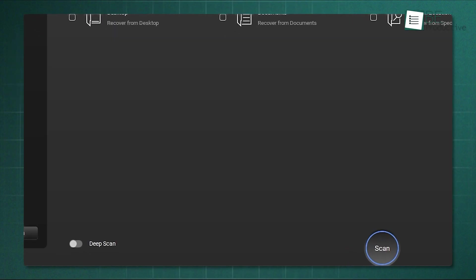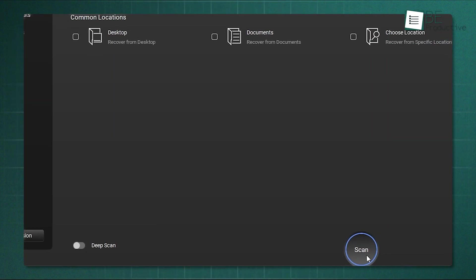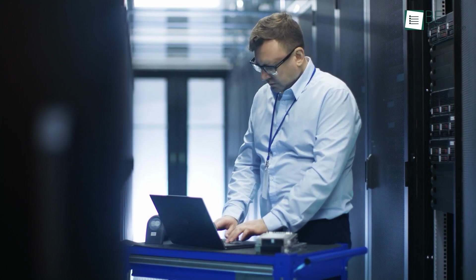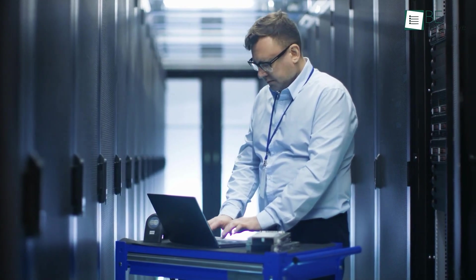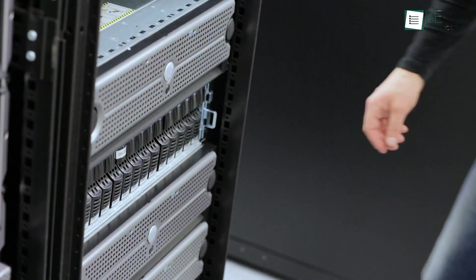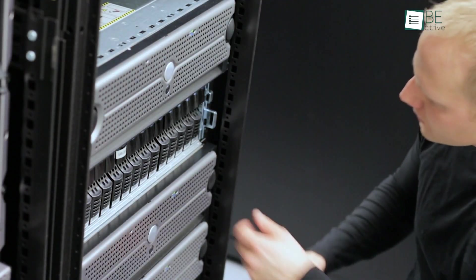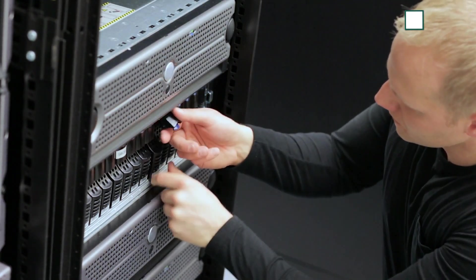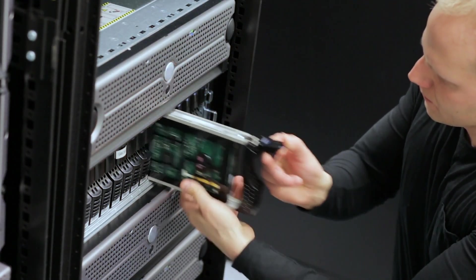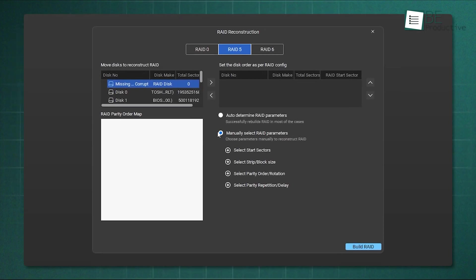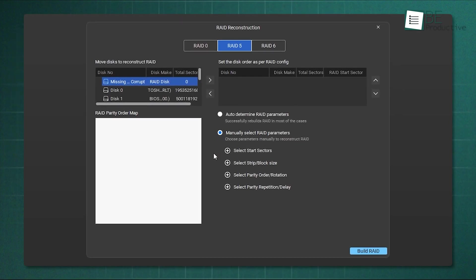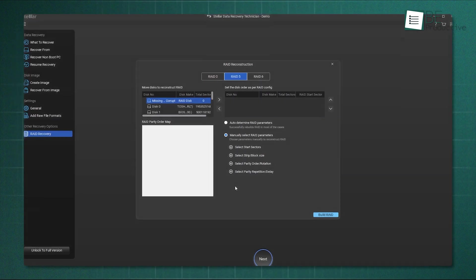They don't just offer software, they offer a whole range of services. You'll find tools for individuals, but also advanced toolkits for businesses that need to recover data from servers, email databases, or even complex RAID arrays. The software itself is powerful, and it can handle just about any scenario, from simple deletions to deeply formatted or even BitLocker encrypted drives.